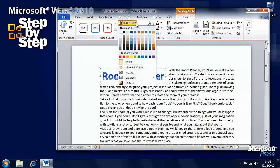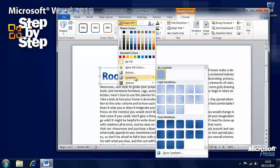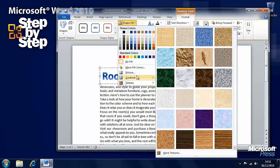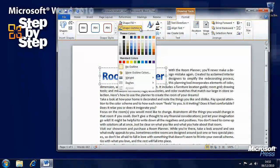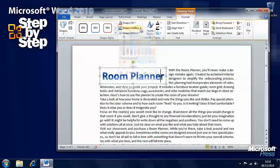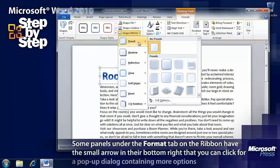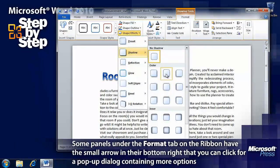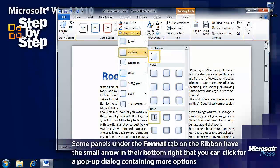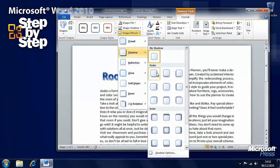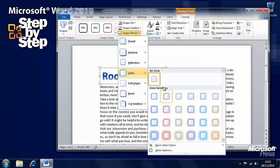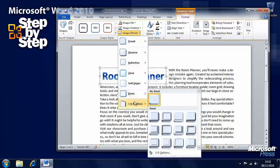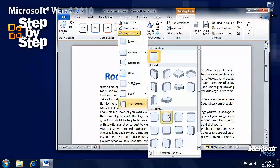We can change the fill — we can even add a picture, or a gradient, or a texture if we so desire. We can change the outline of it, change the weight of the outline. And there are different effects we can put on it as well: adding shadows, adding reflections, adding a glow, softening its edges, and adding 3D rotations.